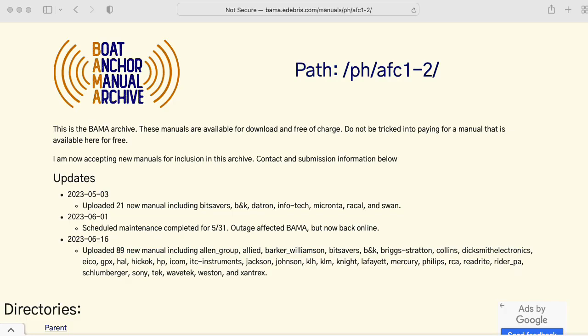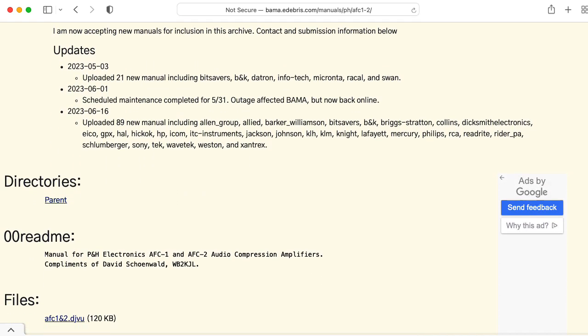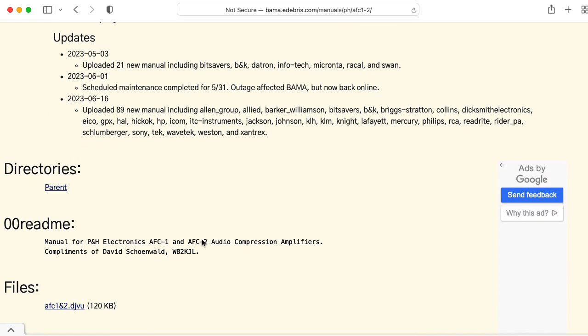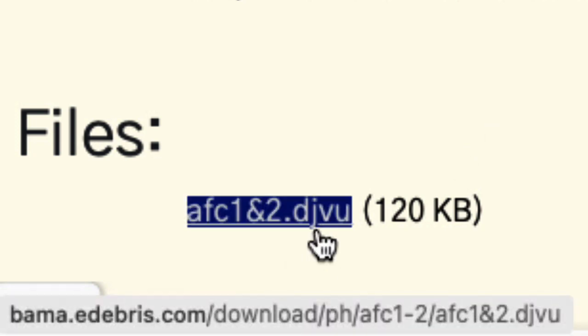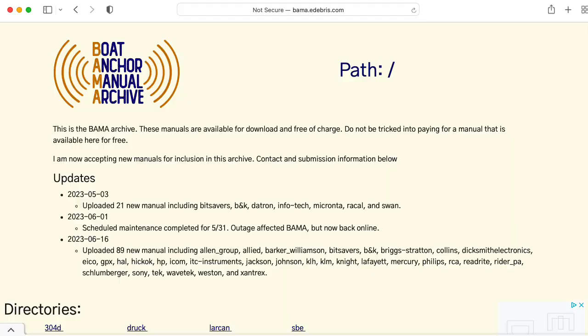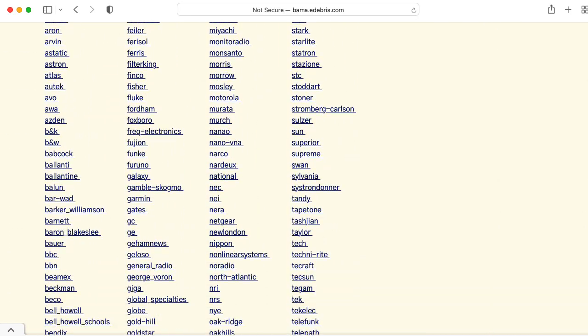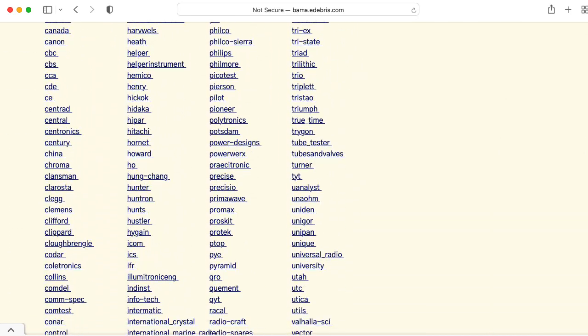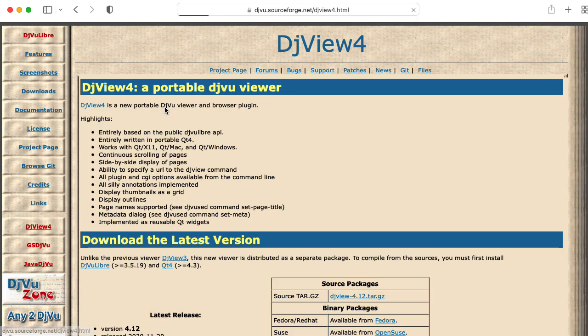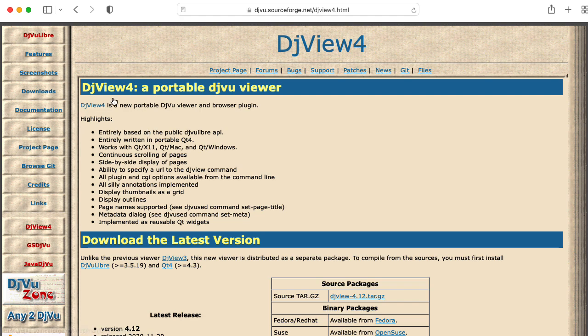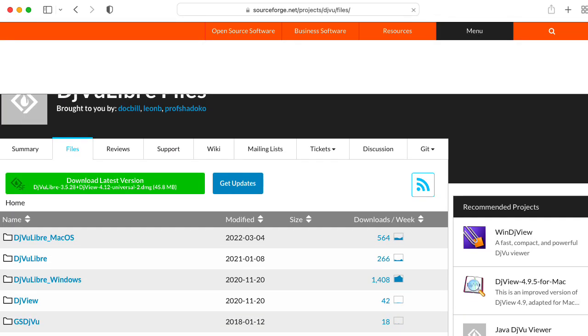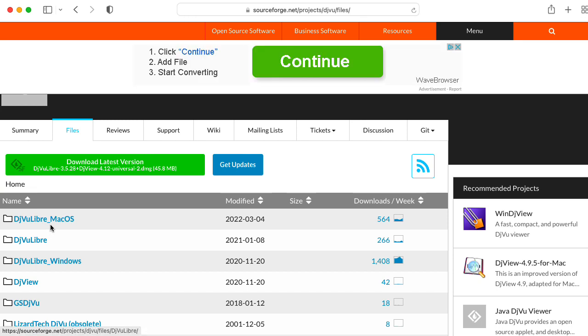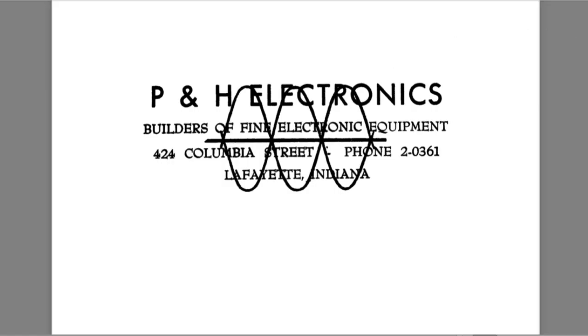I found a manual for it that includes schematics at this Boat Anchor manual archive. It was in this weird DJVU format, so I had to go hunting around for a program that could read that. If you go to the main Bama website and scroll down quite a bit, you can find a list of applications that will view that kind of file and export it, and I found it here. And it seemed to work okay. I downloaded this macOS version, and it didn't seem to blow up my computer.